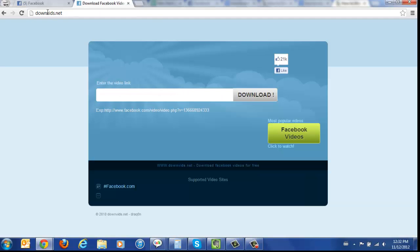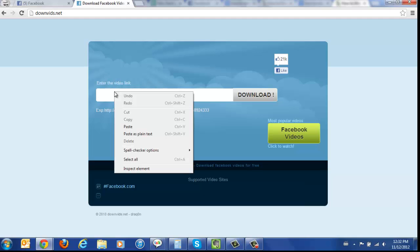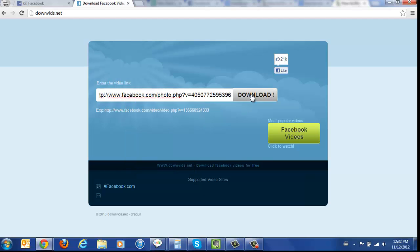Then go to downvids.net, which is formerly facebookvideodown.com. Right click in this box, click paste, and then click download.